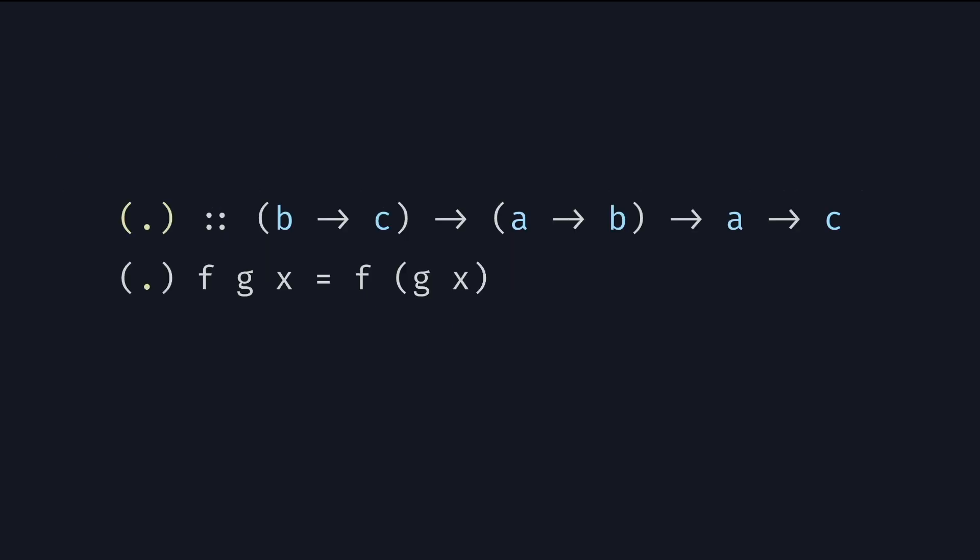The compose takes three arguments, two functions named f and g here, and its third argument named x. It then passes the argument x to the second function g and calls the first function f with the result of g of x. Note that g takes as input something of the type a and returns something of the type b, and f takes something of this type b and returns something of the type c.